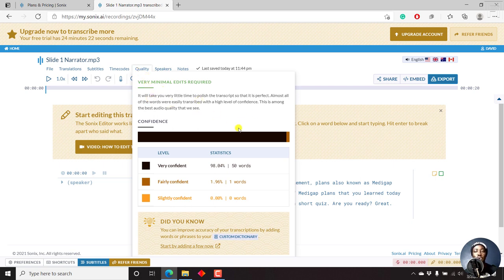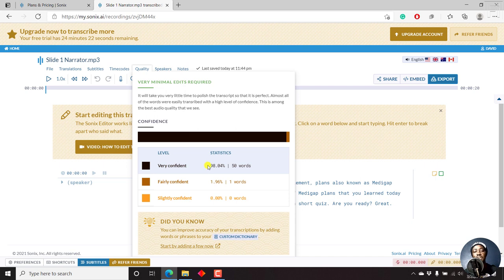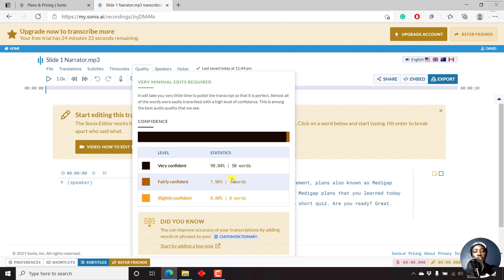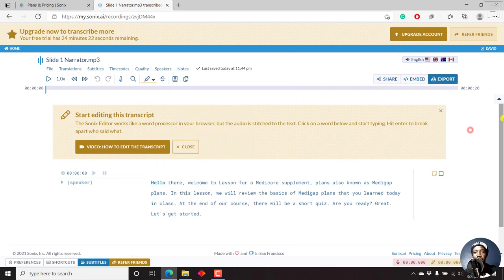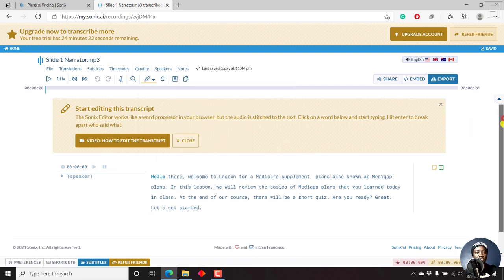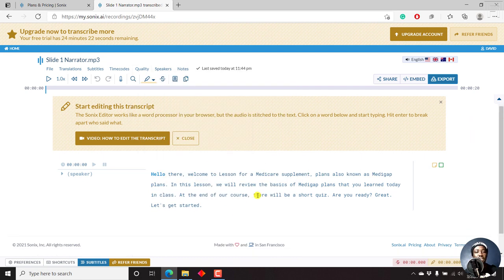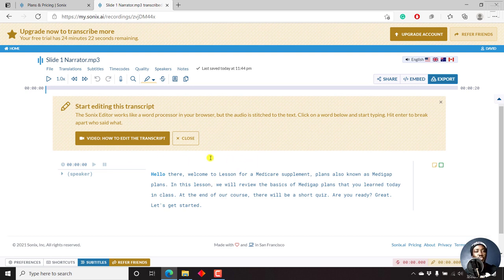Basically, what they've done since this is a short file, it's in American English, the confidence level is at 98.04%. For 50 words, the one word that they are fairly confident about is just one word, which is 1.96. We can just click out of here. So that we can see the transcript. And this is where we'll see how our transcript looks like. Looks pretty good.